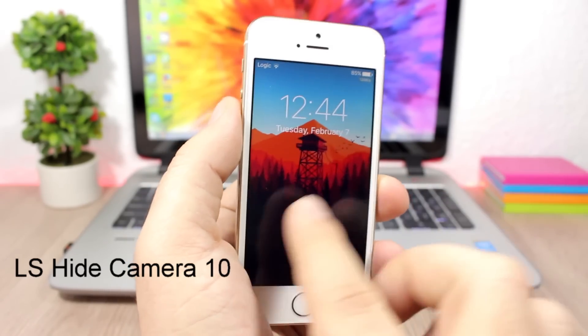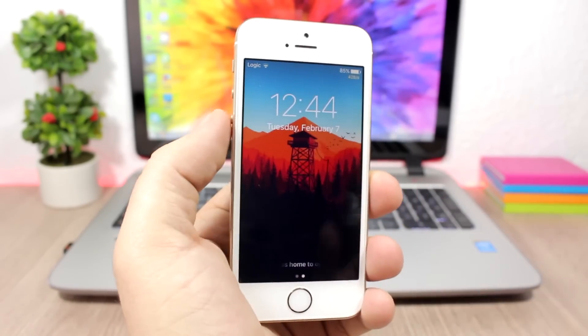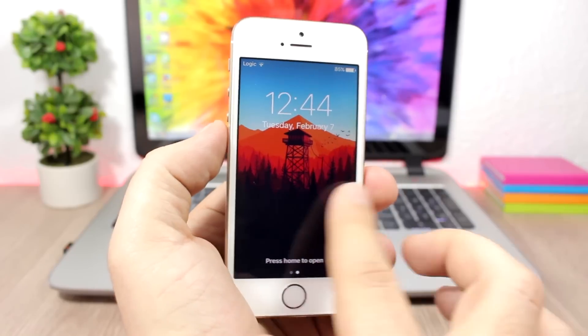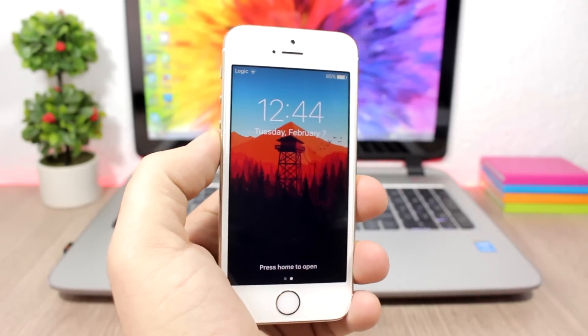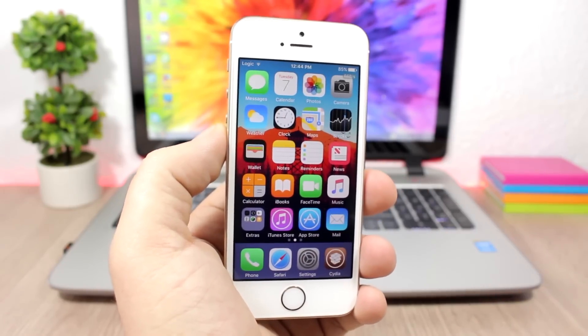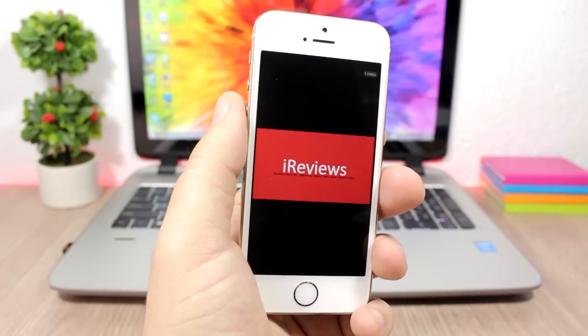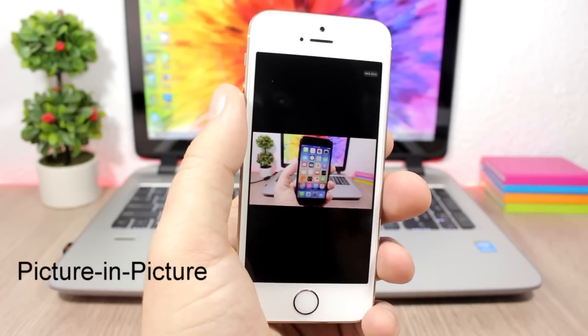LS Hide Camera 10: this tweak will hide the camera from the lock screen, so you won't be able to access the camera from the lock screen of your device. It's a simple tweak and it doesn't have any options to configure.